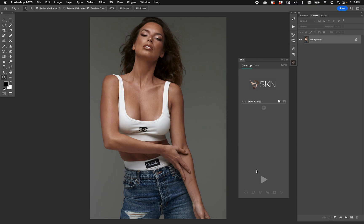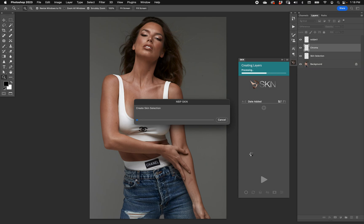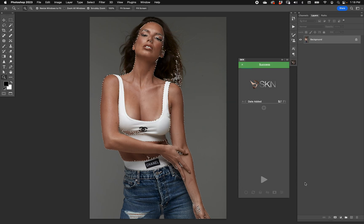We like it so much, and people like it so much, that we also made the skin tone selection into its own function. At the bottom left of the main panel you'll see a little circle selection button. If you click that at any moment, it'll run a skin tone selection using MBP's chroma data method and now you have the skin tone selected.